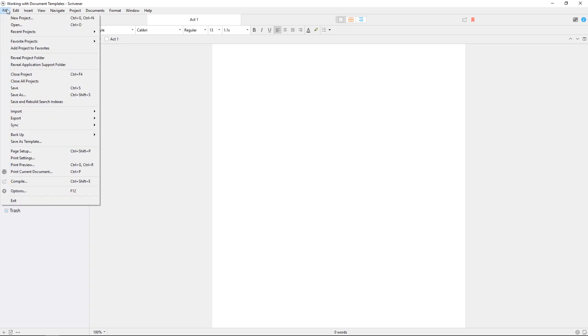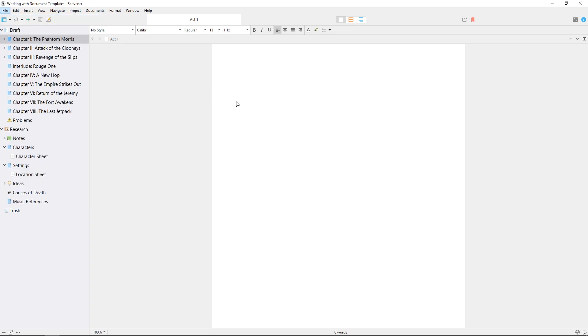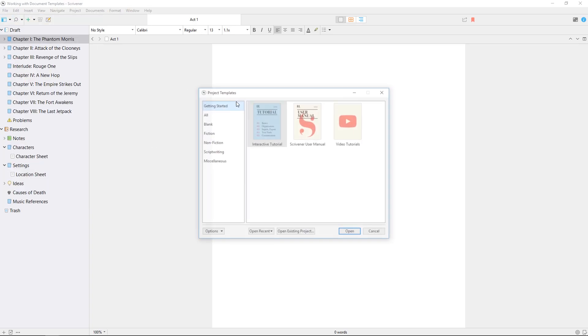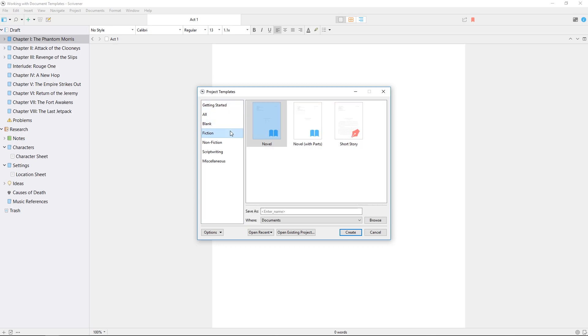Project templates are available from file new project and provide an example project structure for you to expand upon. We have another video about project templates which you should be able to find nearby.